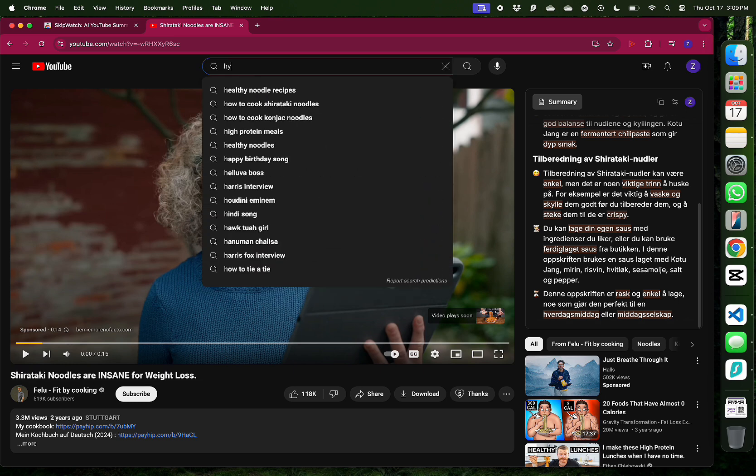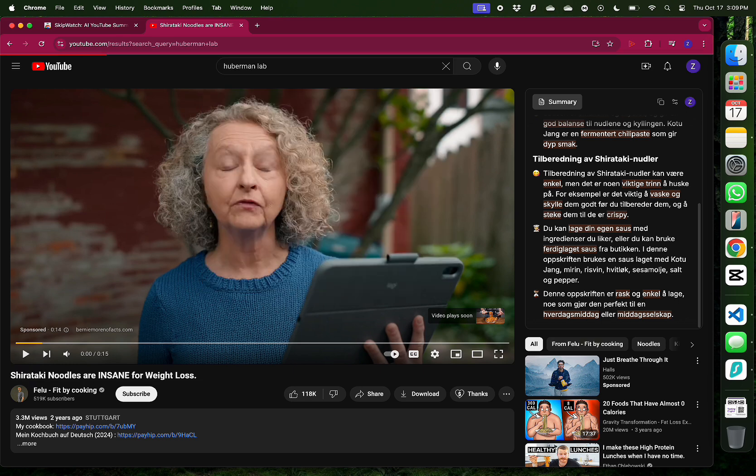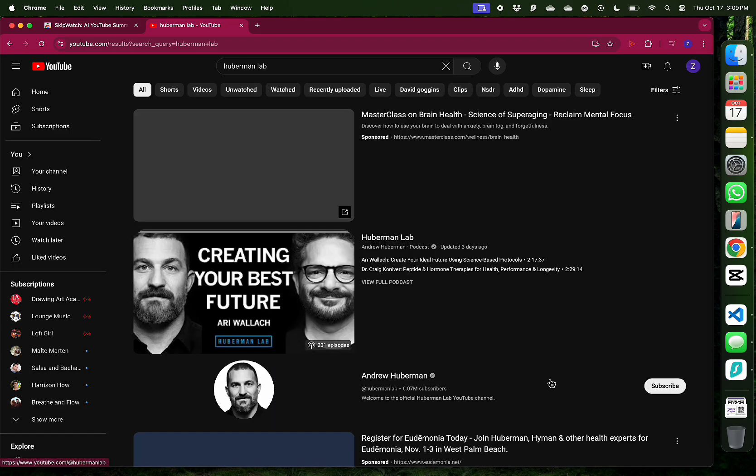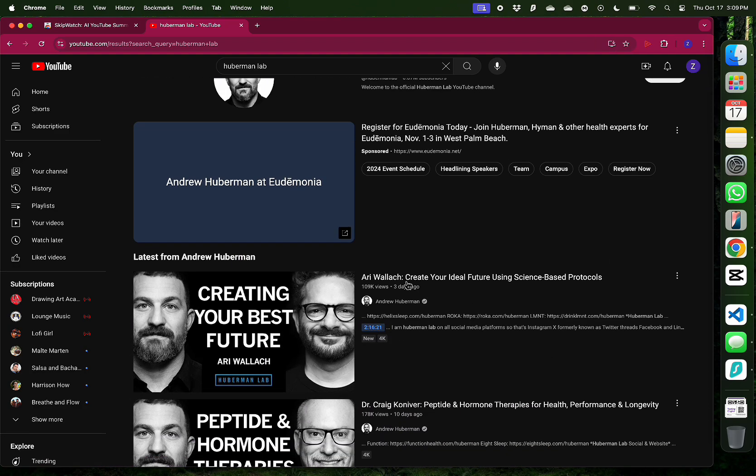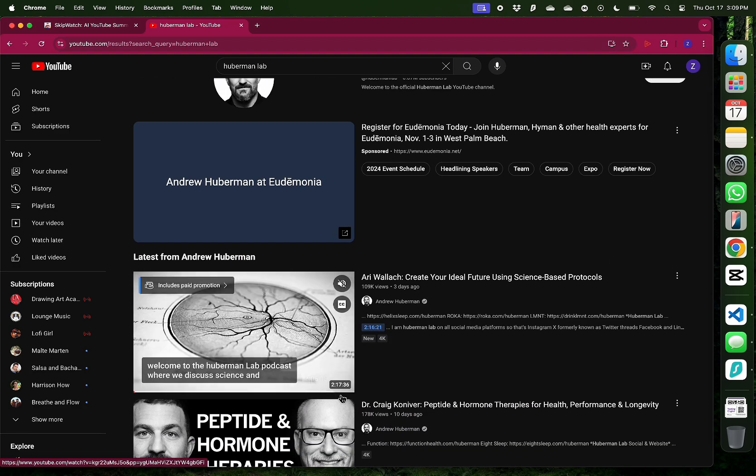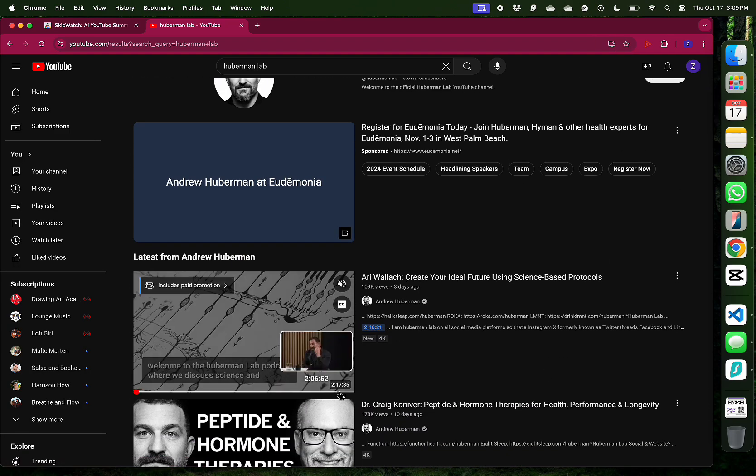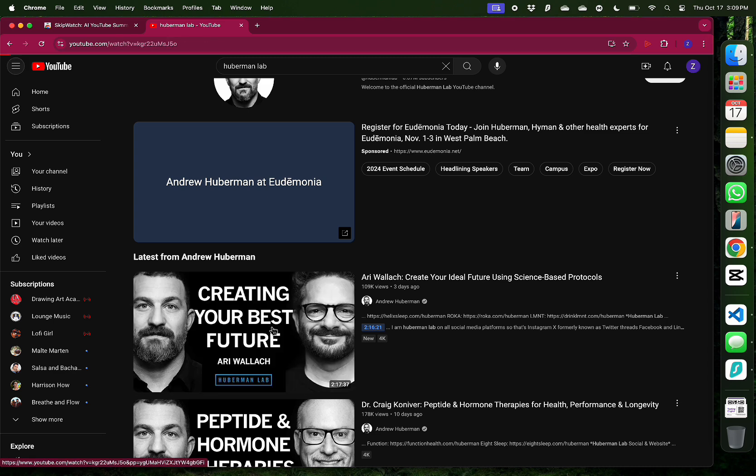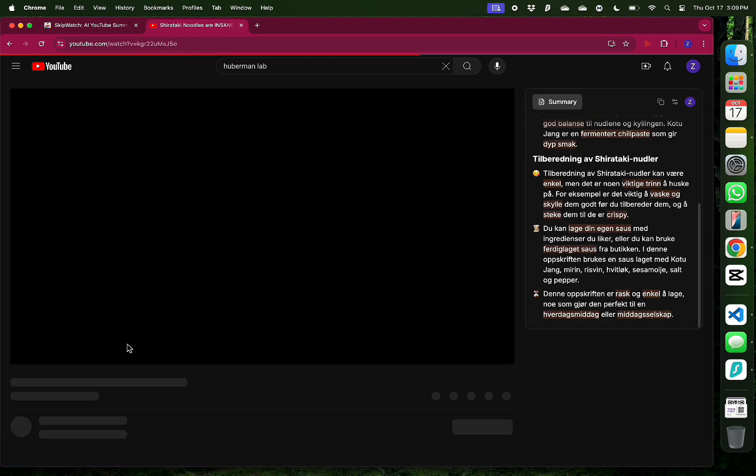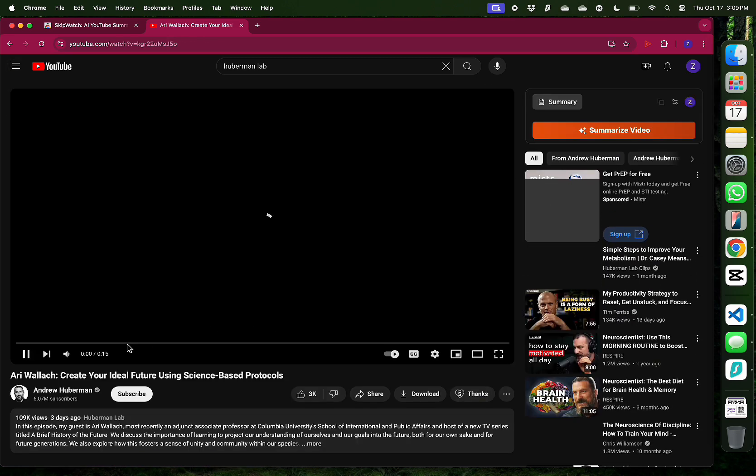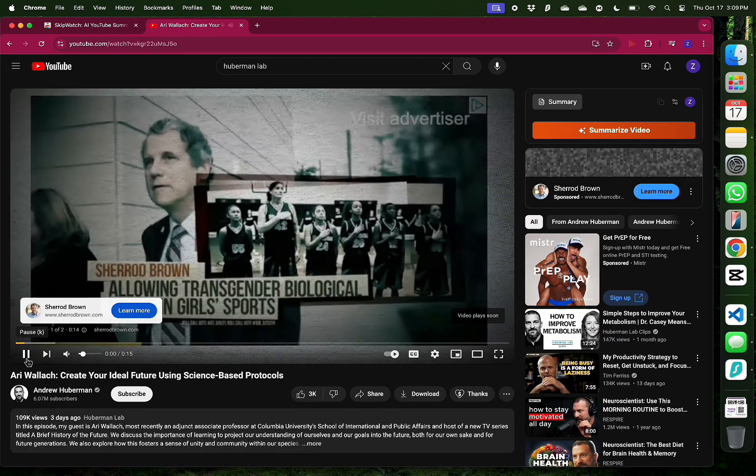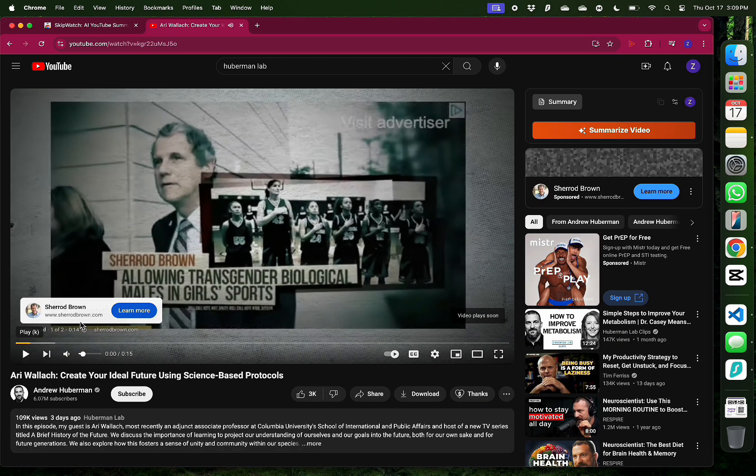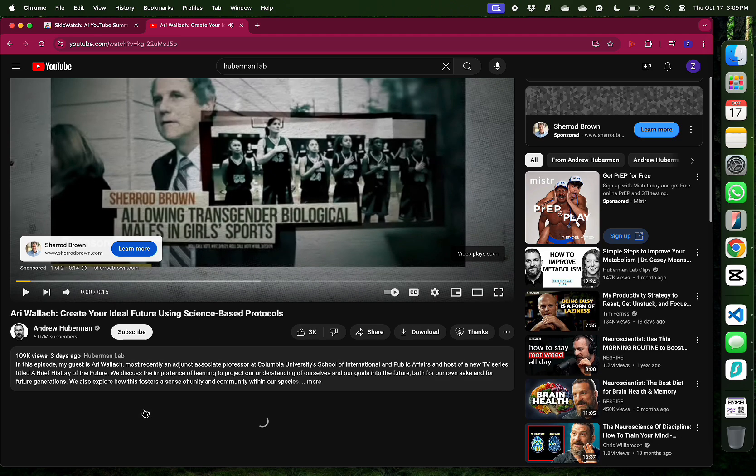I'm going to try summarizing a long-form podcast and see what SkipWatch gives me. I love watching Andrew Huberman and his long podcasts. But sometimes, I don't know if these podcasts are relevant to me. For example, we have one called Create Your Ideal Feature Using Science-Based Protocols. That title is a bit vague.